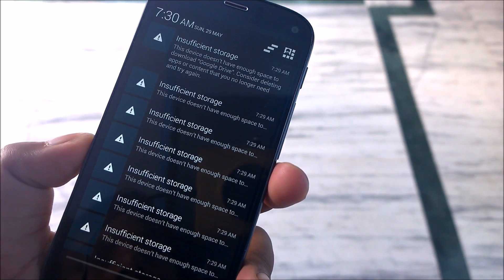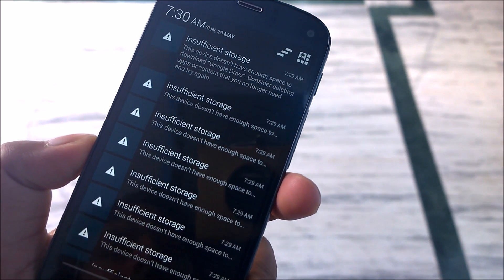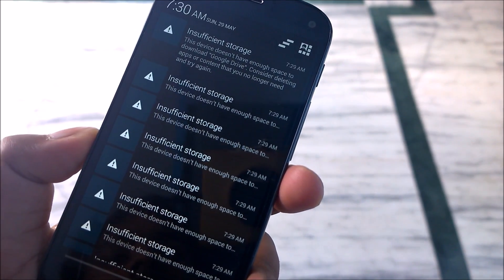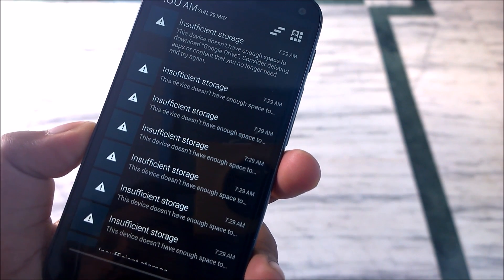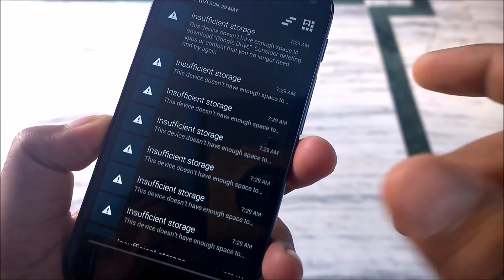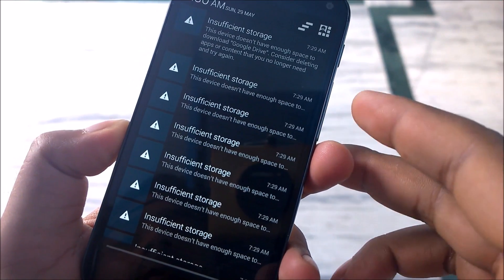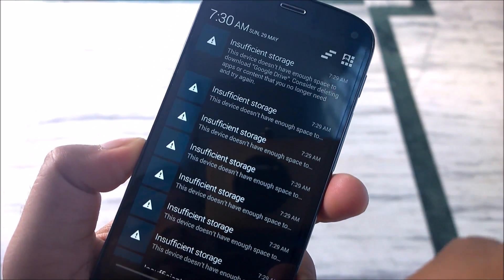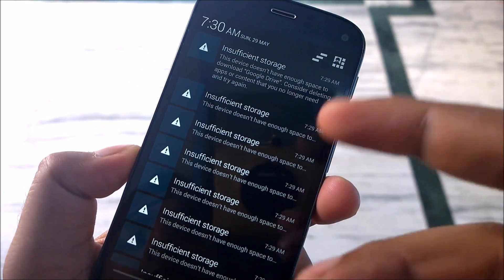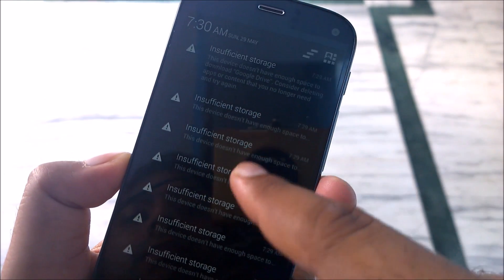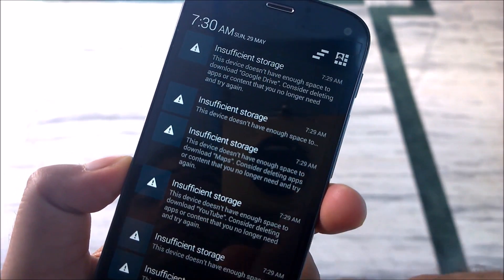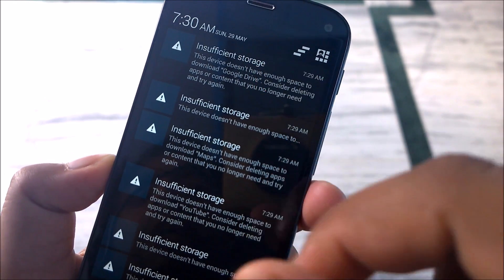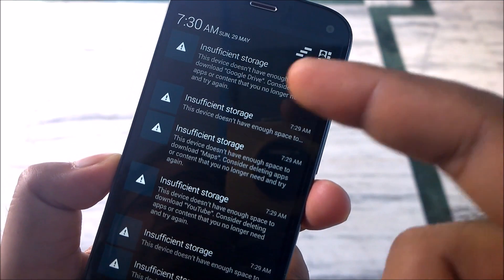Hey guys, welcome back to another Android tips how-to video. In this video, we're going to see how you can solve the common problem of insufficient storage error that you may find when you're trying to update some of the apps on the Play Store. As you can see here, I'm trying to update some apps and I'm getting this strange error like 'insufficient storage, this device doesn't have enough space to download Google Drive' or whatever apps.